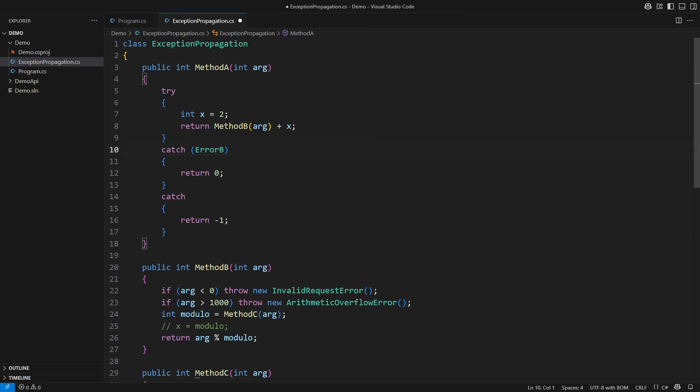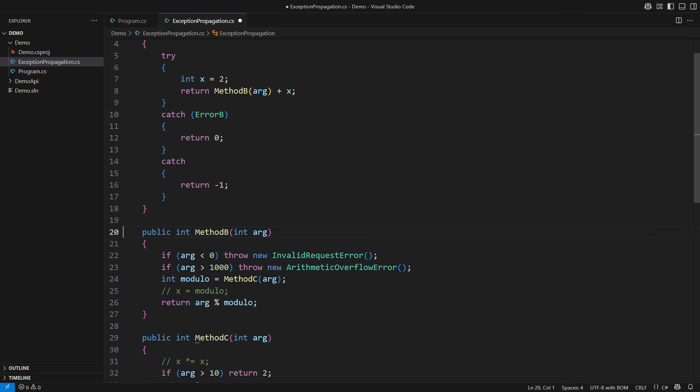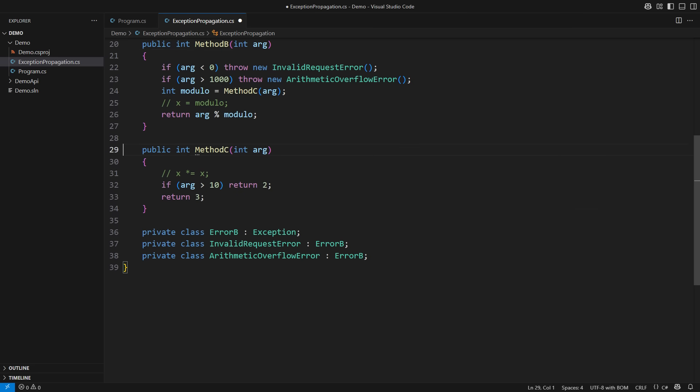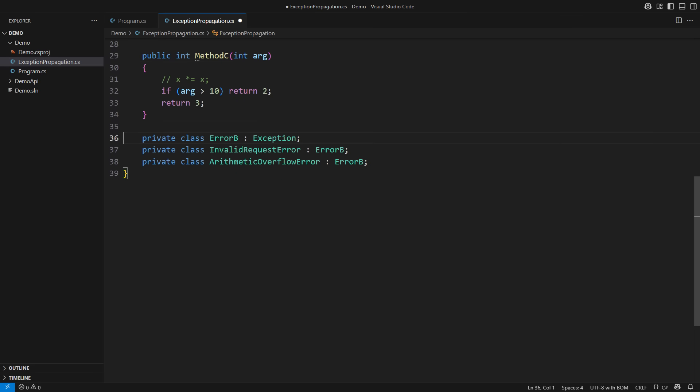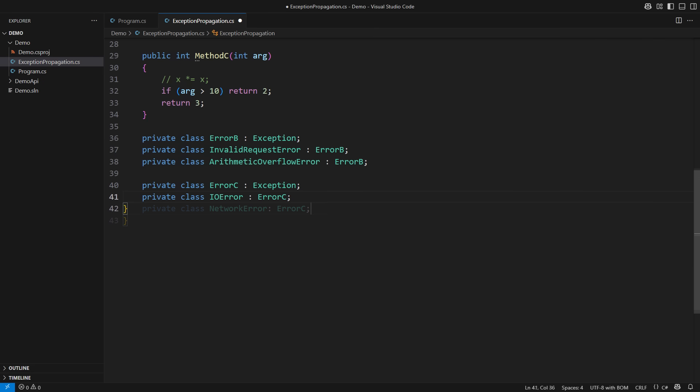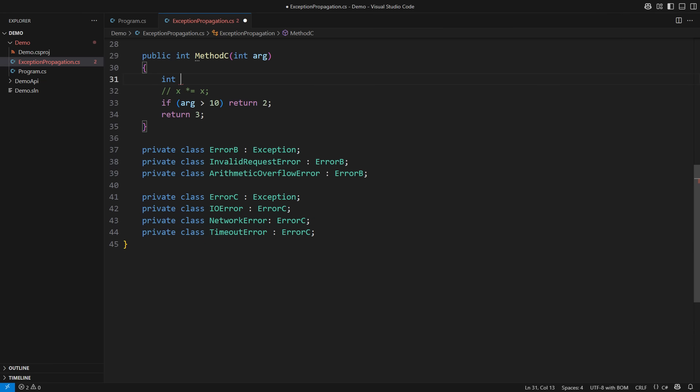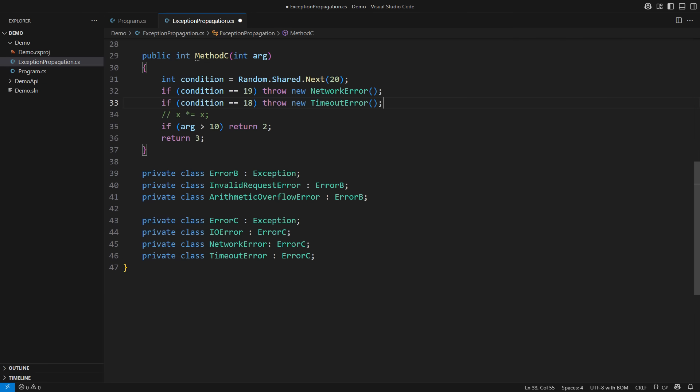But then that dynamic nature of exception propagation rears its head again. In the same way component B defines the set of errors characteristic for its own domain, component C does within its separate domain. That could be some IO error, network error, timeout error, for example. That is the language method C is speaking. By the way, that is precisely the language method A is not speaking. Each method and each component in the system operates at its own level of abstractness. I will now pretend that these errors happen randomly during the method's execution.